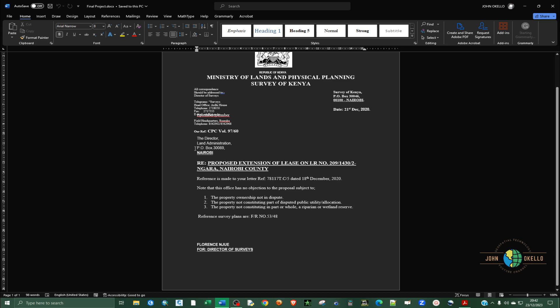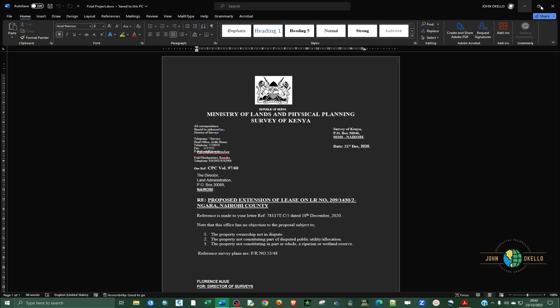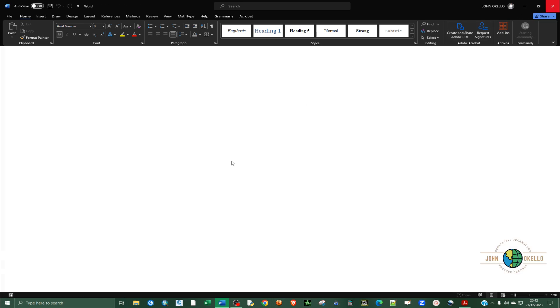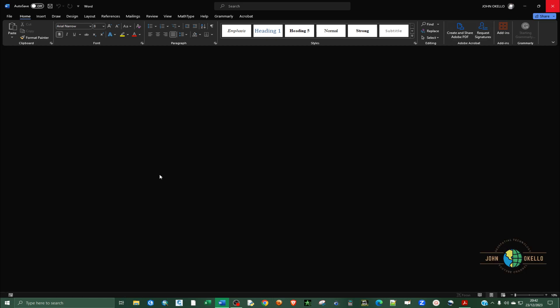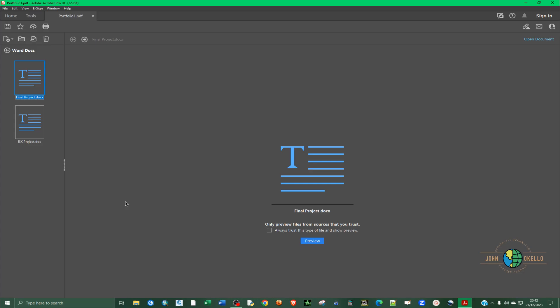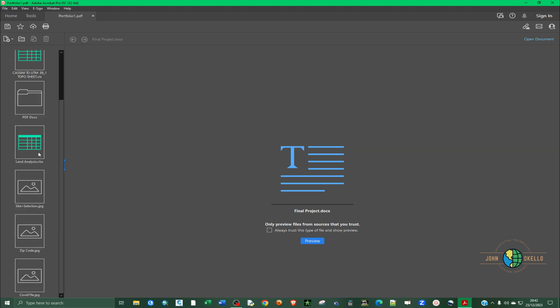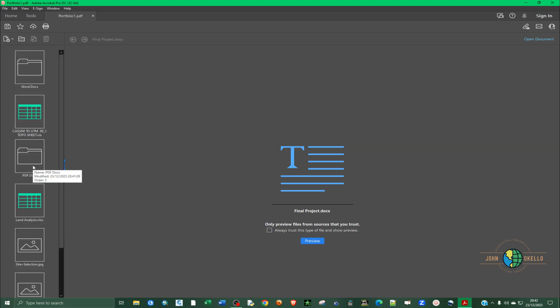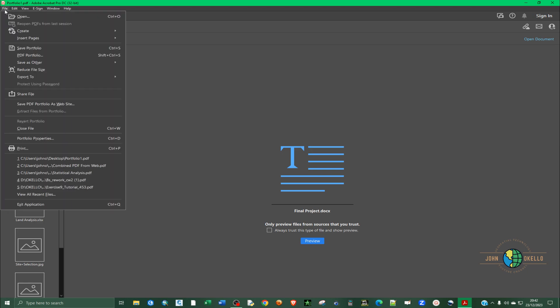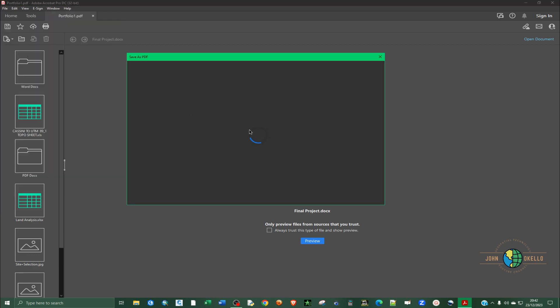Let me close it down. Now that we have this portfolio, let me show you how to save. Go to file and then instead of clicking on save portfolio or save as, just click on PDF portfolio.